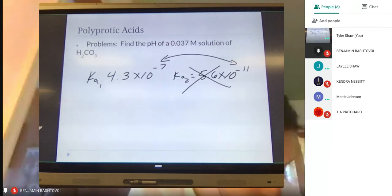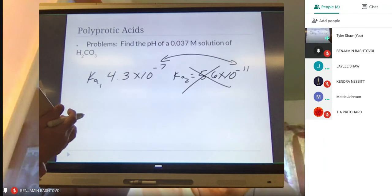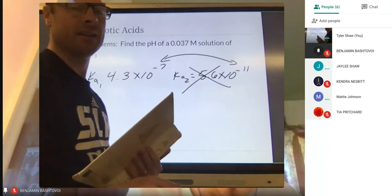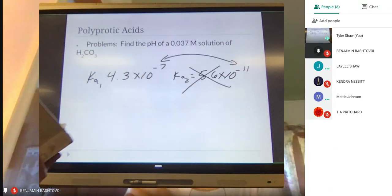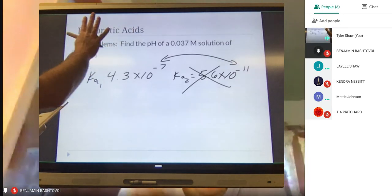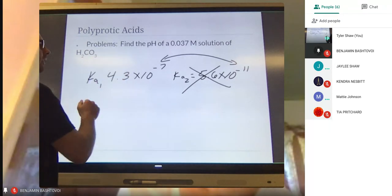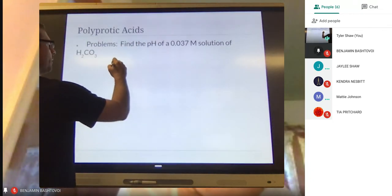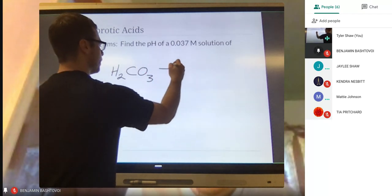With polyprotics, all you have to do is look at those exponents. If they differ by more than three, you don't even have to worry about additional Ka's — you can do this exactly like we did yesterday. You don't have to do two ICE tables. The secret to doing these is that you can find the pH by just looking at the first ionization.